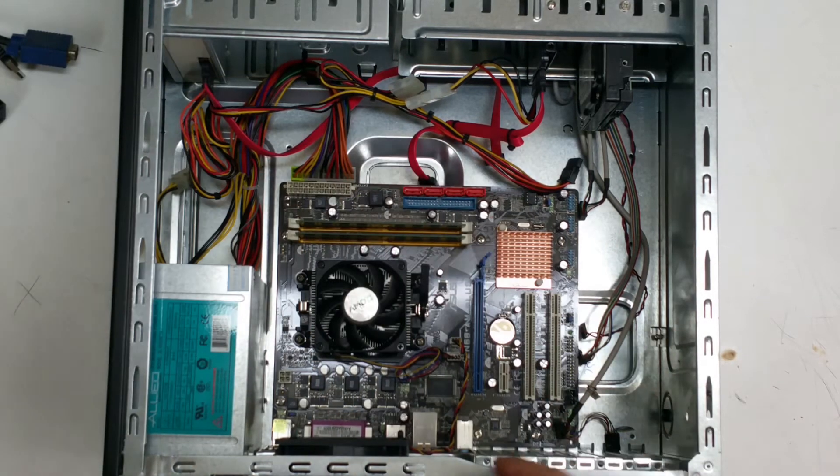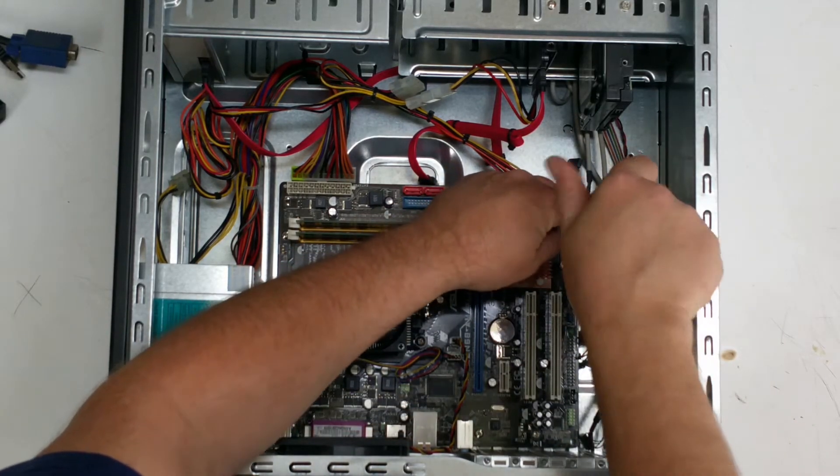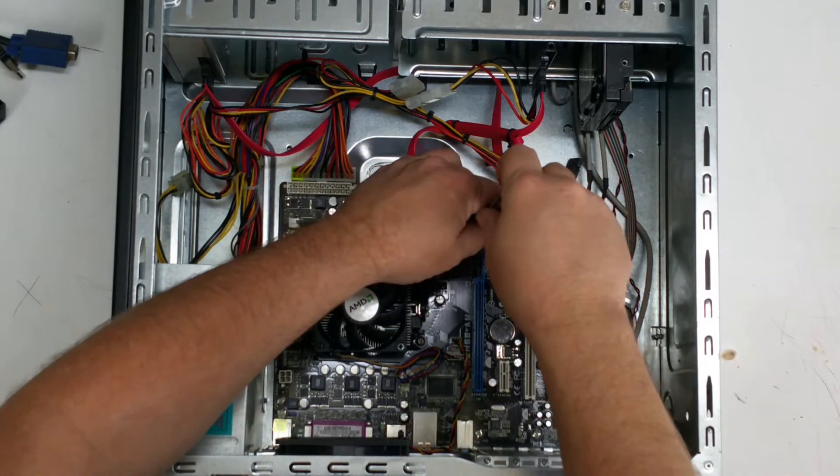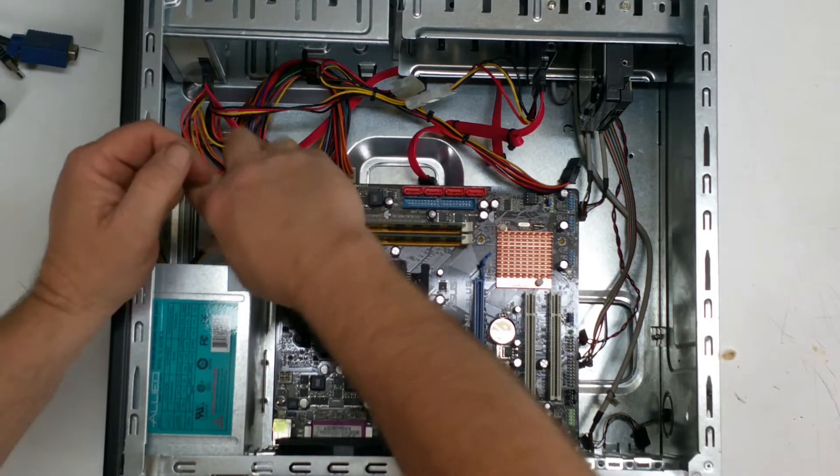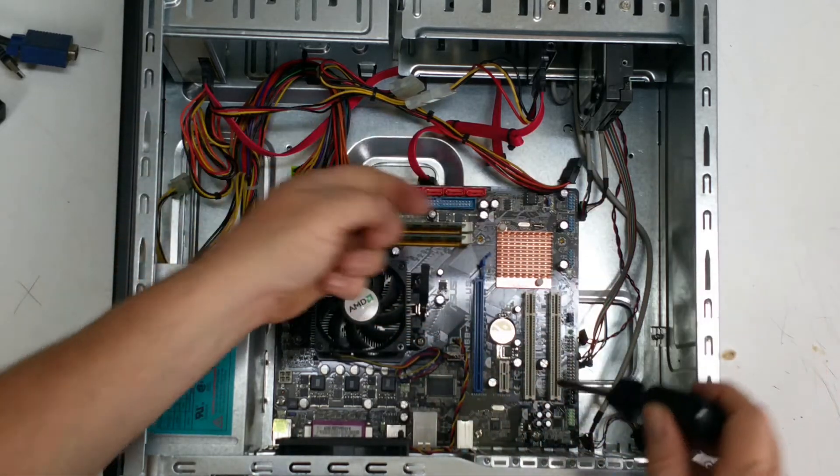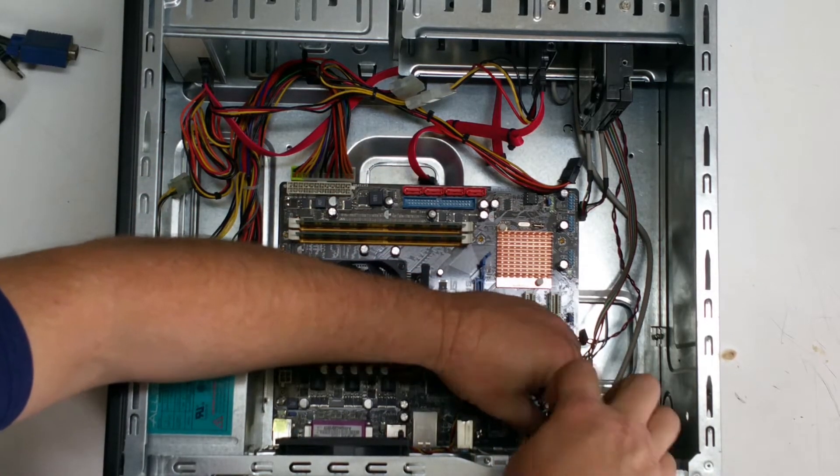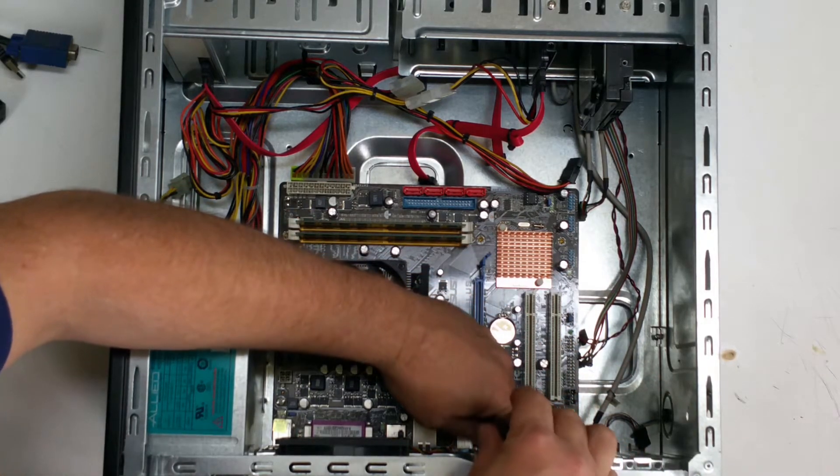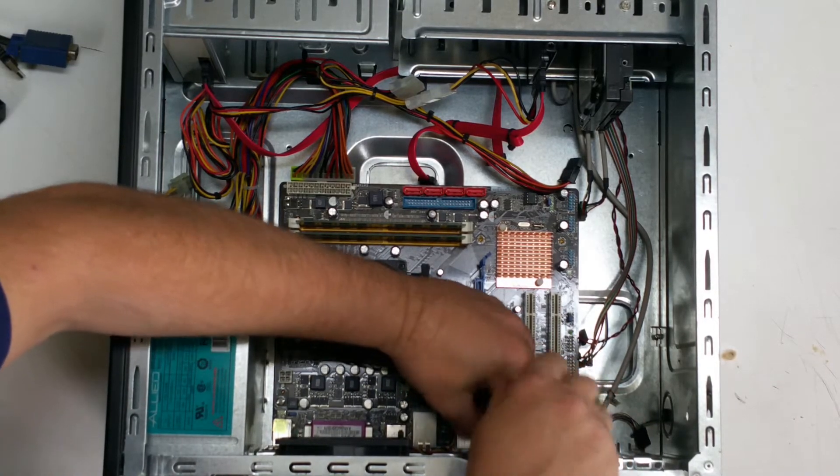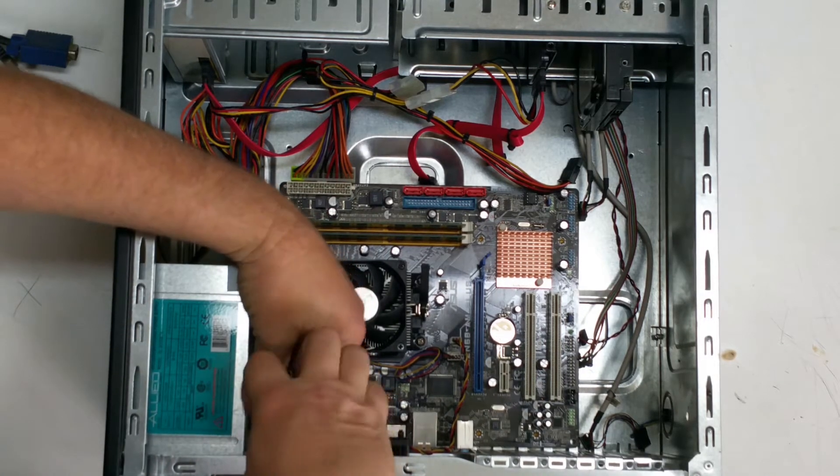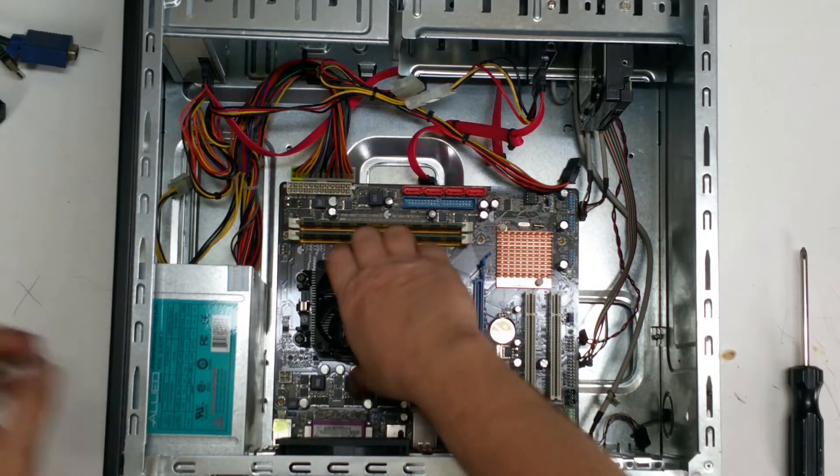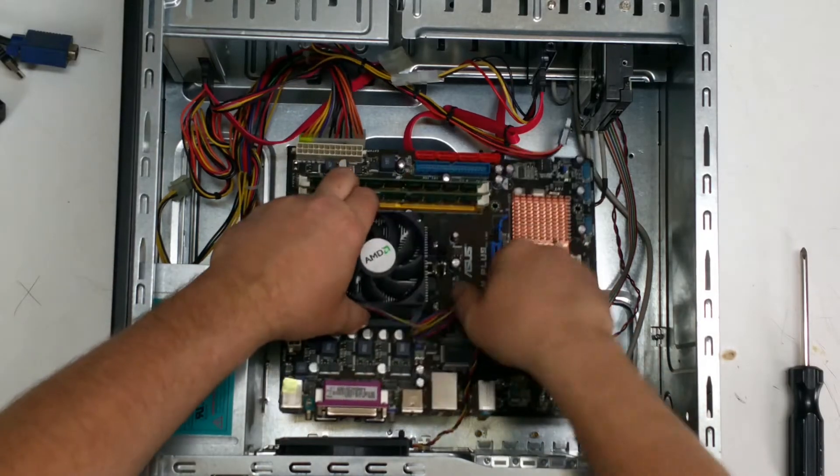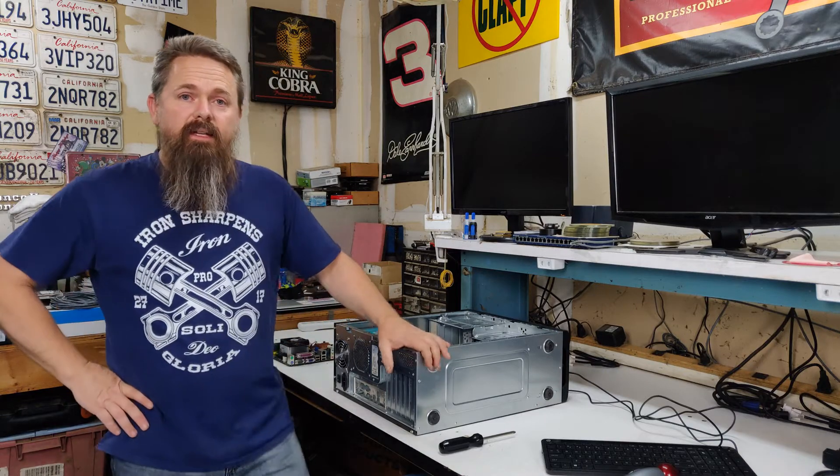Then, with those out of the way, we need to remove the screws that hold the motherboard down. There's not much to removing a motherboard from a computer. It's actually pretty easy. Once we get all these screws out, we're going to pull the motherboard out of the case. And that's all there is to it. Now, we're going to replace this with the new board.